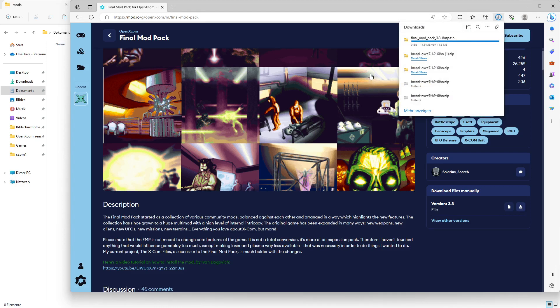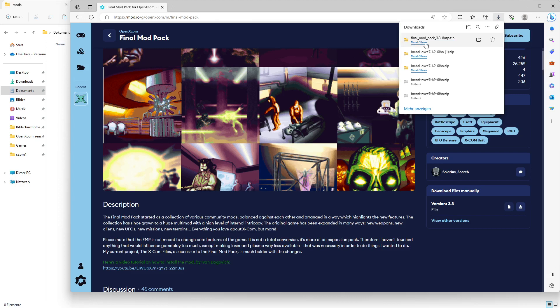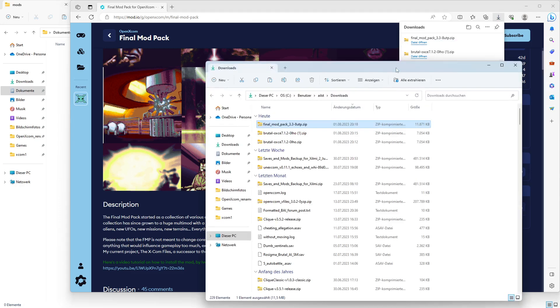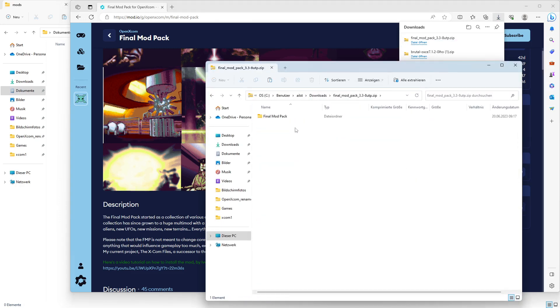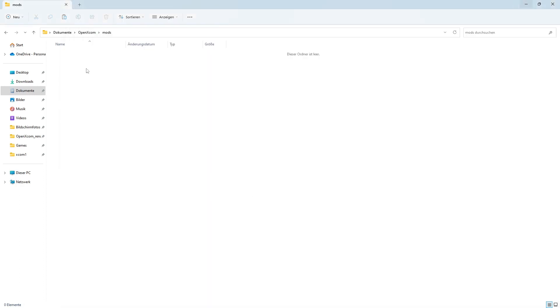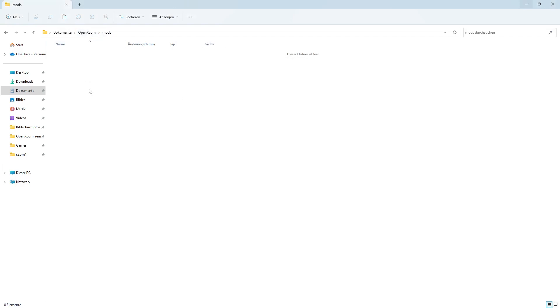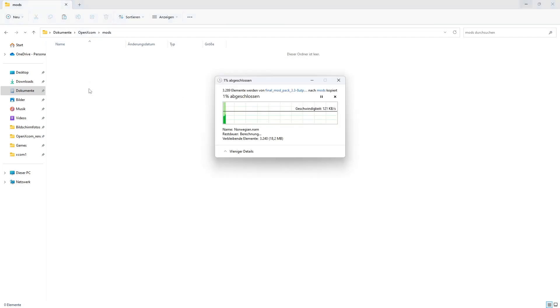Once that's done or finished—I don't know what it's taking so long. Let's go back to my executable, go to the folder, copy it, go to the OpenXCOM mods folder, and paste it.